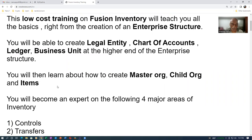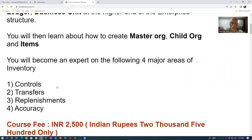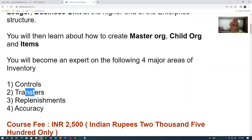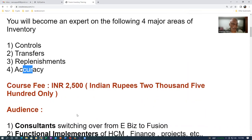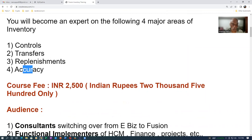You will become an expert on the following four major areas of Inventory: Controls, Transfers, Replenishments, and Accuracy. The course fee is very less, 2500 INR.